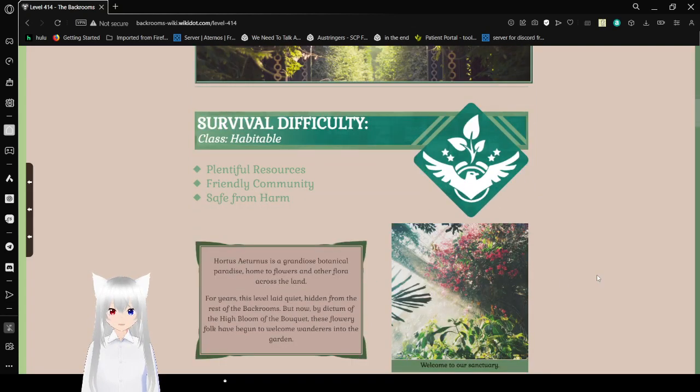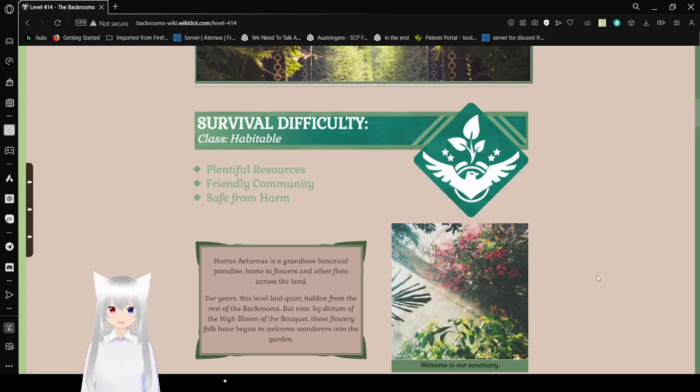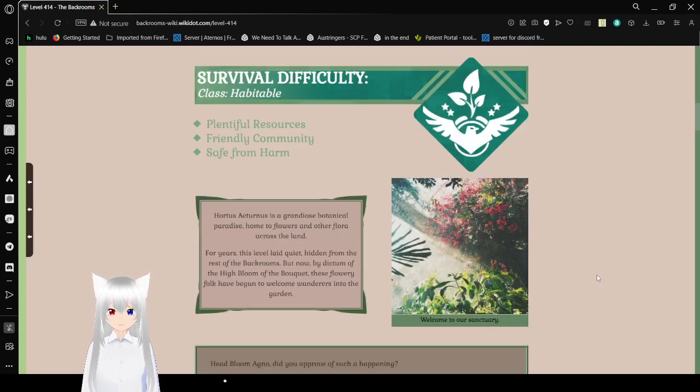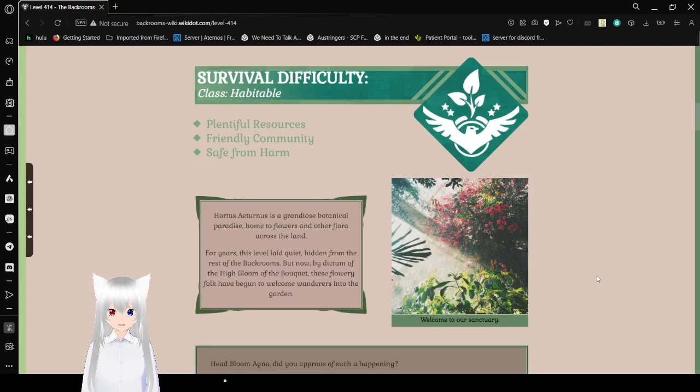Survival difficulty. Class habitable. Plentiful resources. Friendly community. Safe from harm.